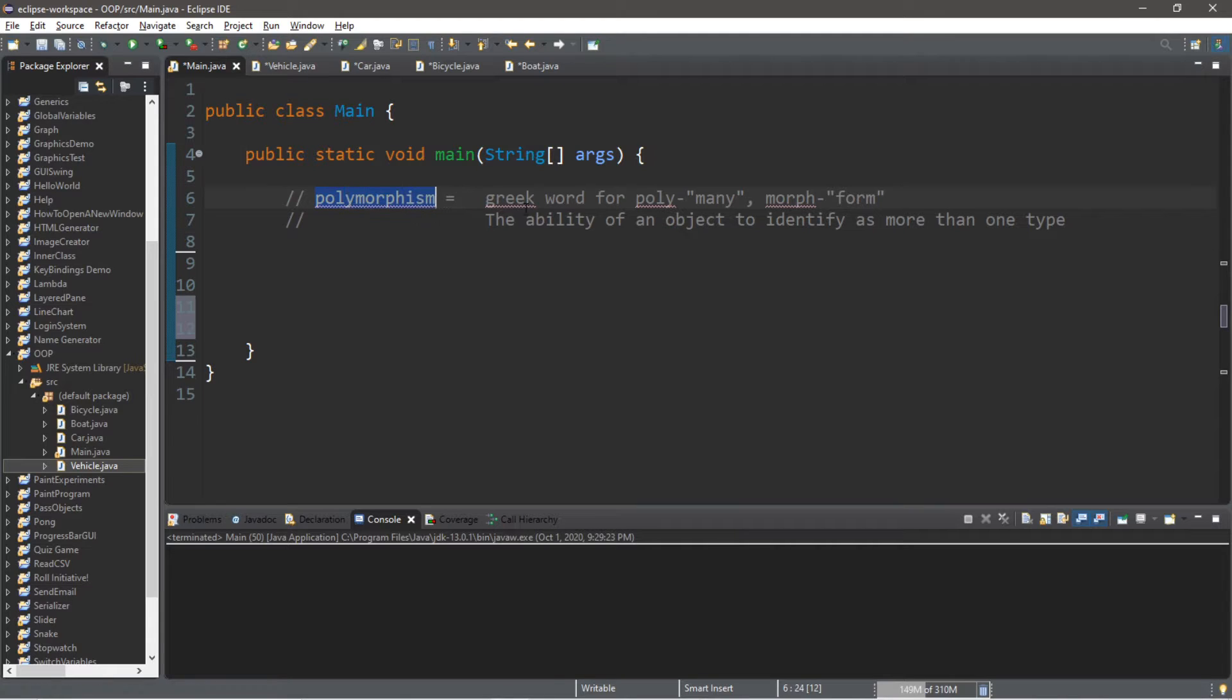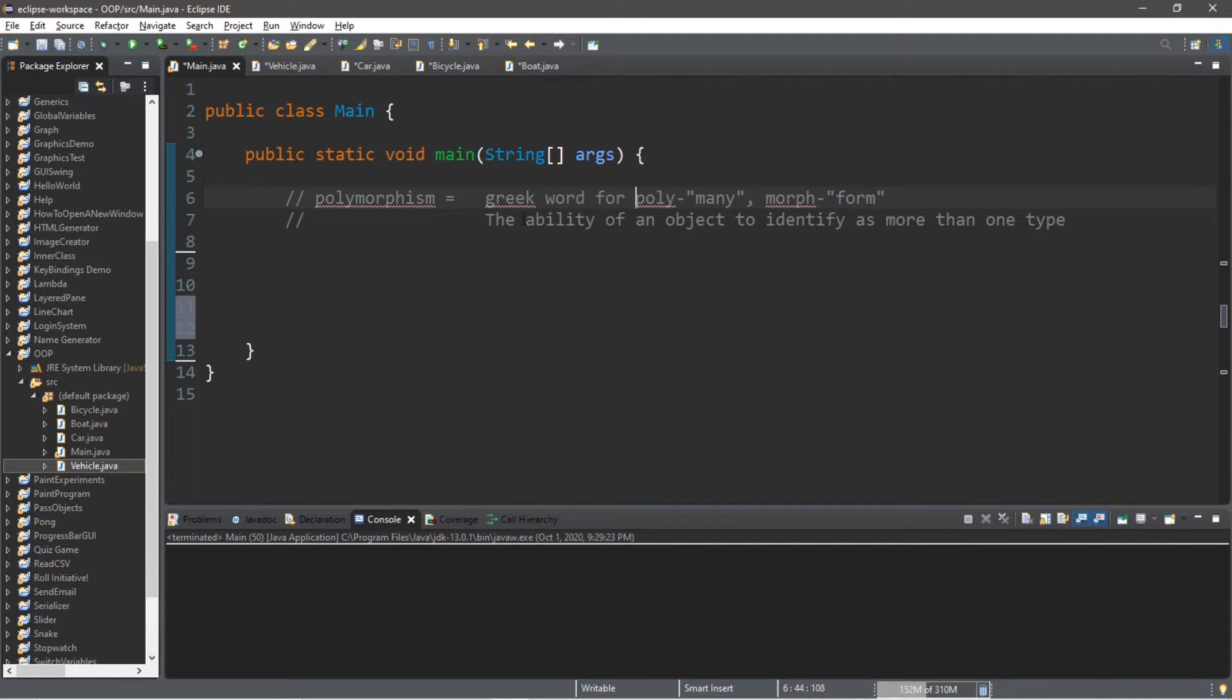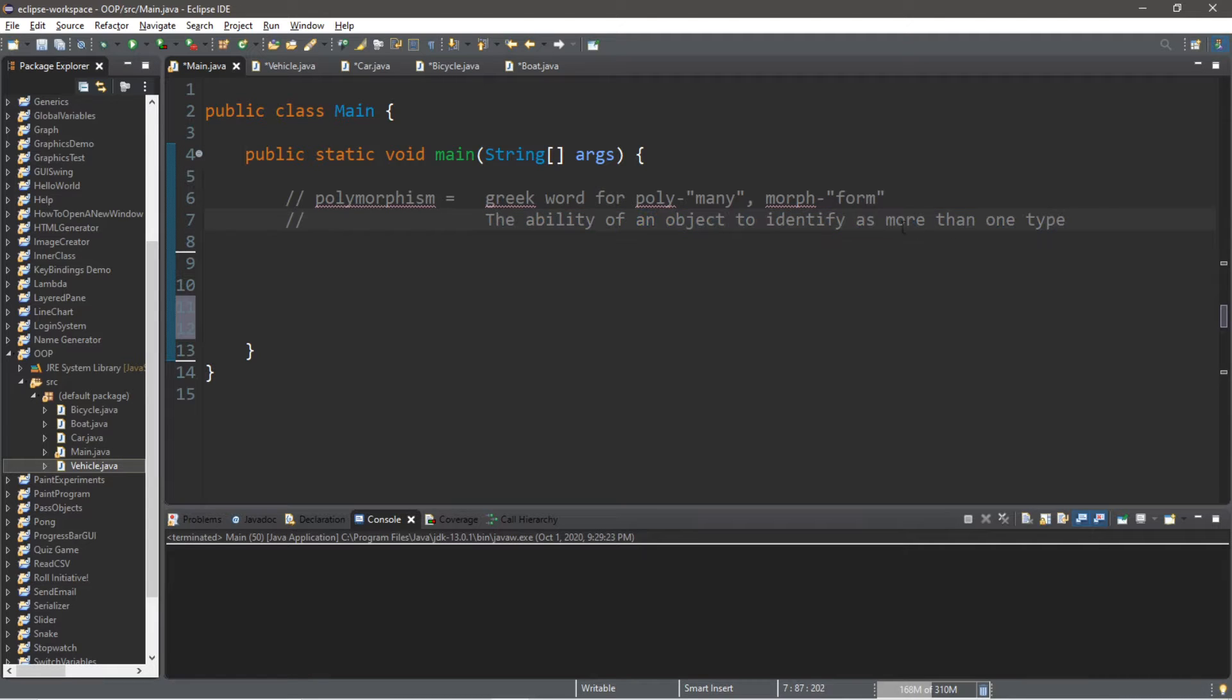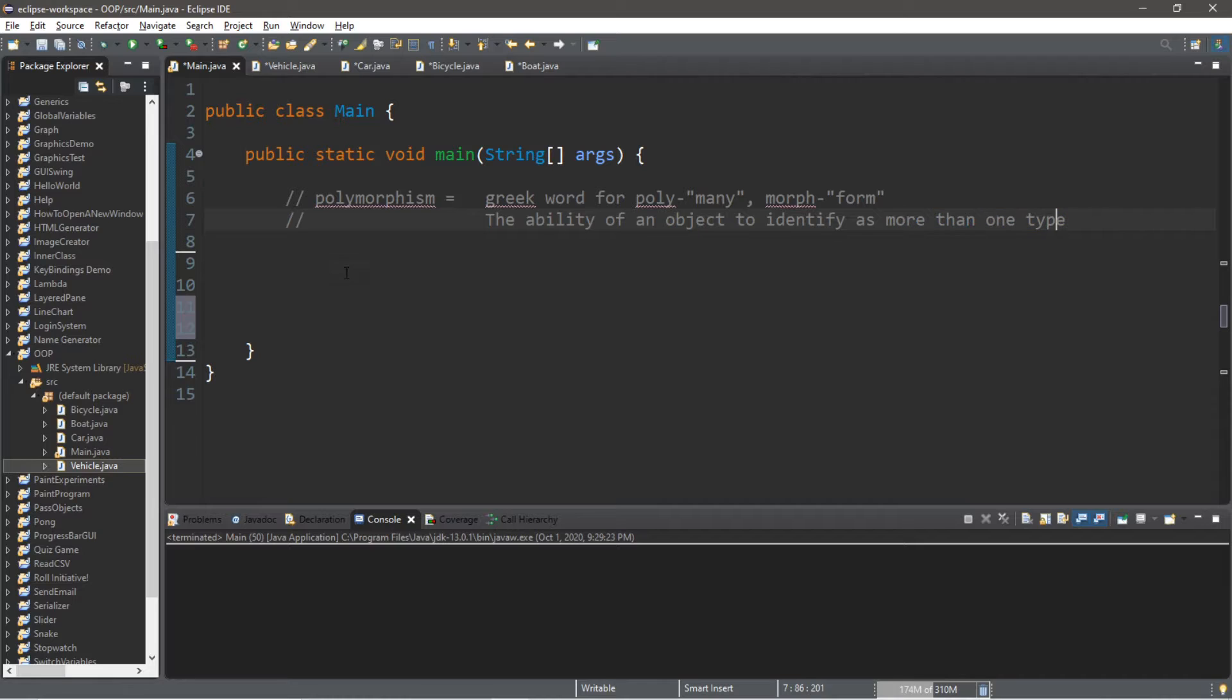Polymorphism. This is a Greek word for poly meaning many, and morph meaning form or forms. It's the ability of an object to identify as more than one type. Think of it as being identified as more than one data type.